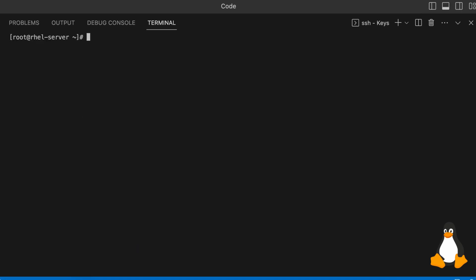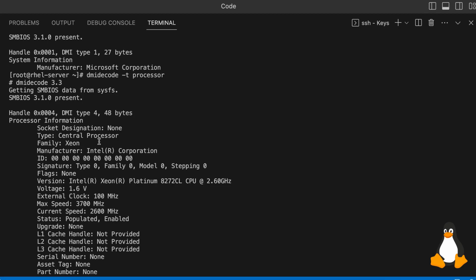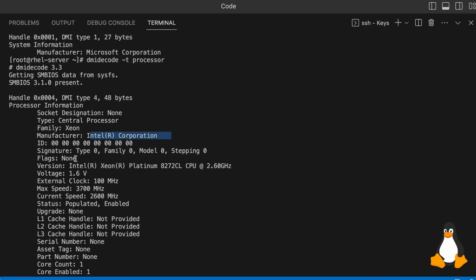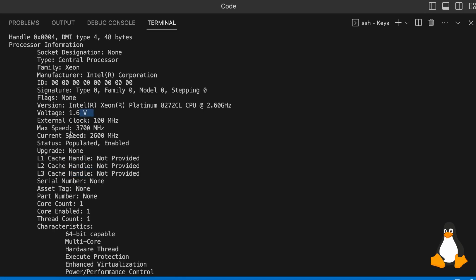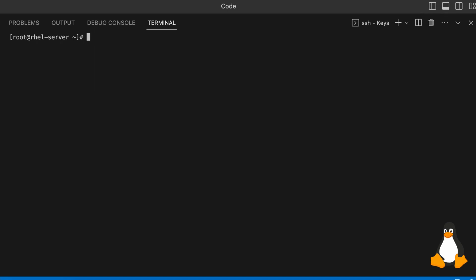Now let's get the processor-related details. Type dmidecode -t processor. This will give you the processor-related information — the manufacturer is Intel, with version details, voltage at 1.6 volts, external clock speed, max speed, and current speed. All things related to your processor will be displayed just by typing dmidecode -t processor.